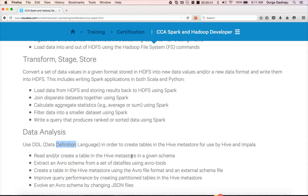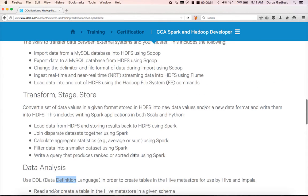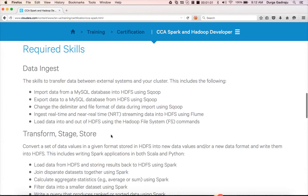You also need to do modeling using Hive. There is a section for using different types of Hive DDL to create tables and take the necessary actions for better performance. So you need an environment where you have all these things: Hadoop, Sqoop, Hive, Spark with Scala and Python.